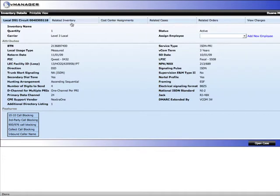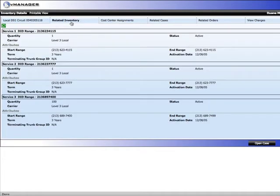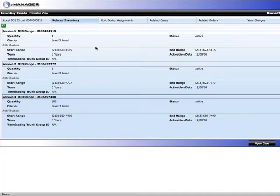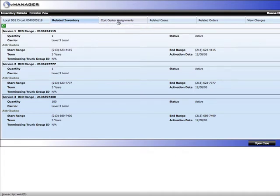Let's look at related inventory. This tab displays all the inventory that rides on this circuit. In this case, the DID ranges. So in one spot, you have all the information you need to know what DID ranges terminate on this circuit. We also have a cost center assignment tab, which will show what cost centers are assigned to this circuit.